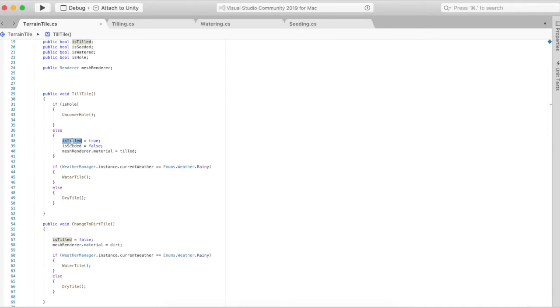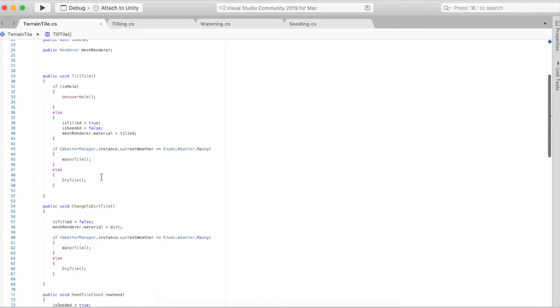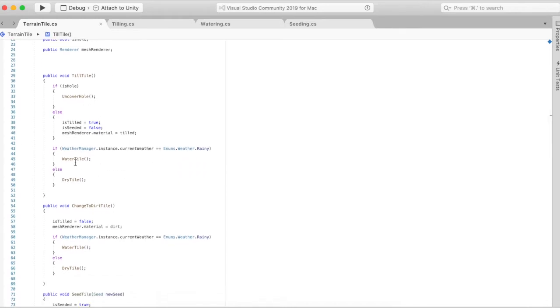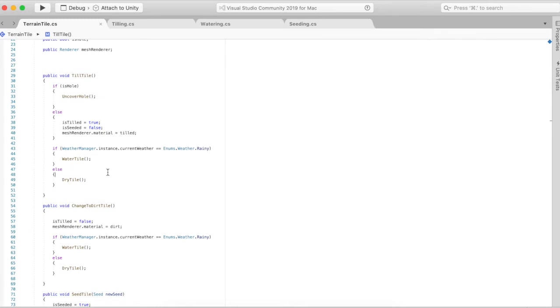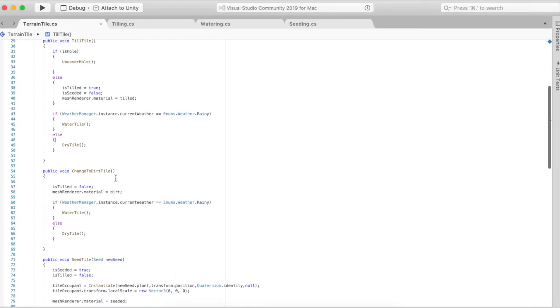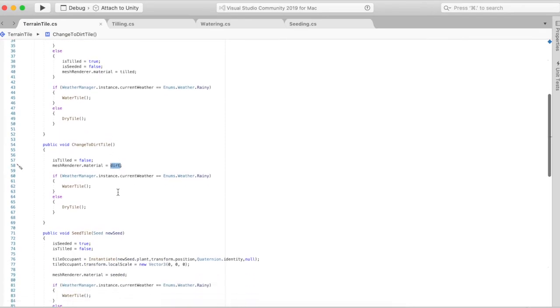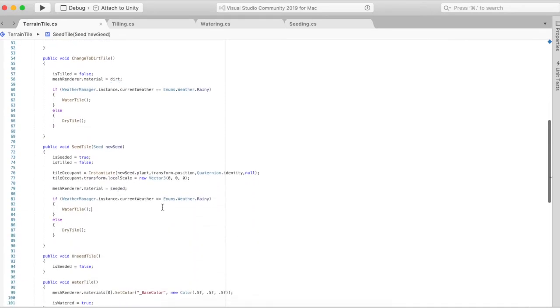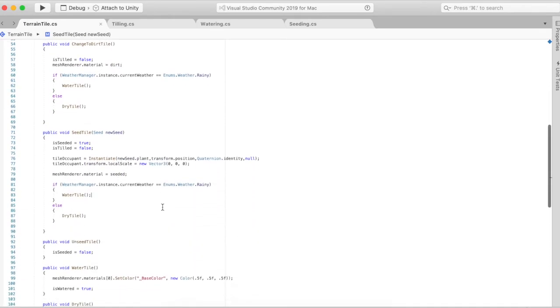Going back to the scripts here, once it's tilled, is tilled becomes true, and as showed before if the weather is actually rainy after you till it, it becomes watered so it makes it more realistic. What was happening before was if you till it and there's nothing showing what kind of weather it is, it would just stay as the dry tile and it wouldn't really make sense because normally when you till something and it's raining it'll become watered.